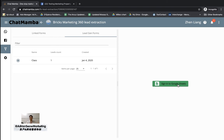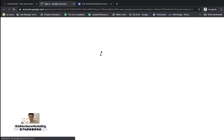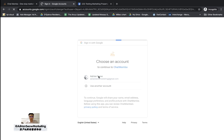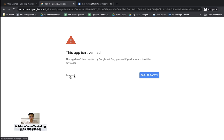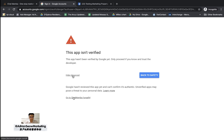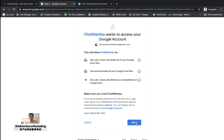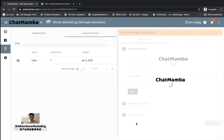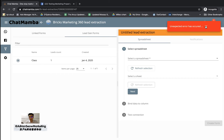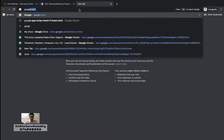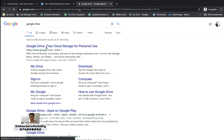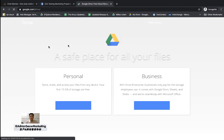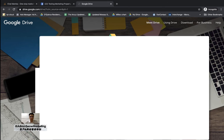Now it will ask you to sign into your Google Sheet, because the whole point of lead extraction is to automate the entire process — it will extract leads from Facebook directly into Google Sheets. Let me link to my Google Sheet right now. I've already logged in so I'll click on it. It may say 'app is not verified' — don't worry, just click Advanced and then click 'Go to ChatMamba.' This allows ChatMamba to access your Google Drive and Google Sheets. Once that's linked, go to your Google Drive and create a new Google Sheet for the leads.